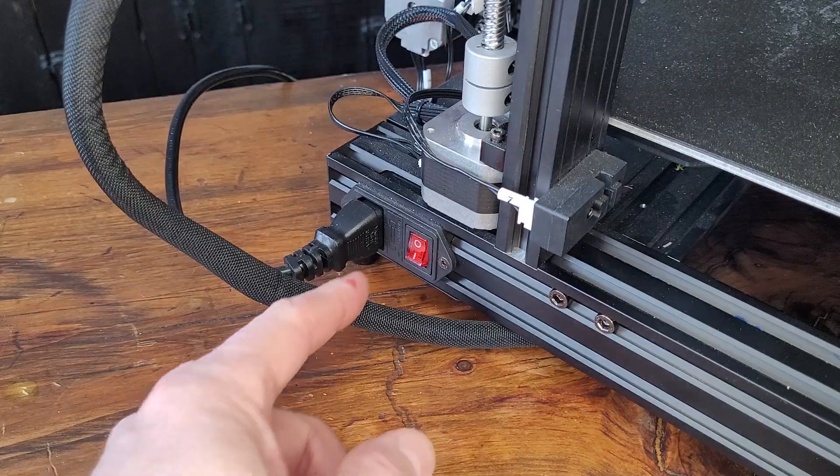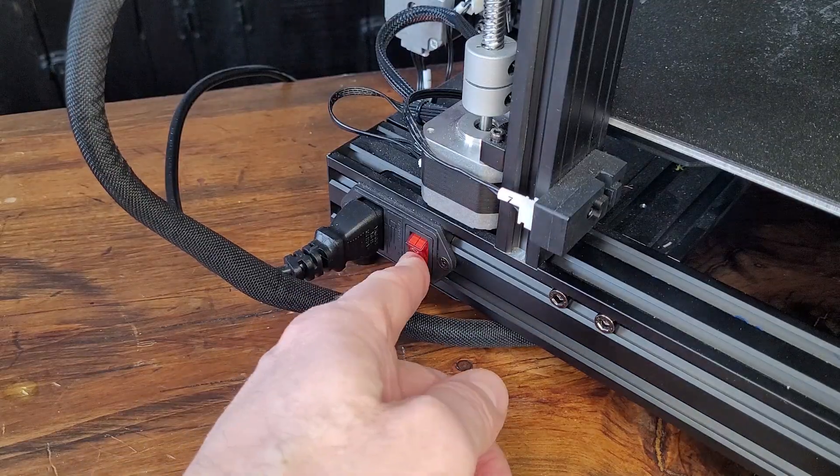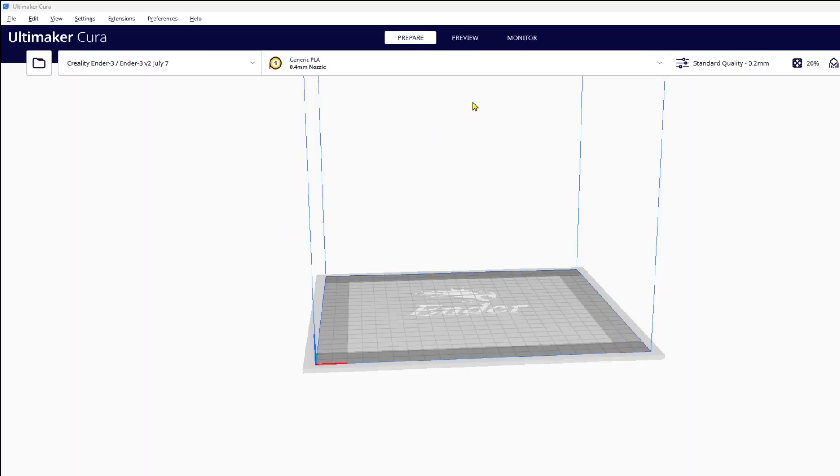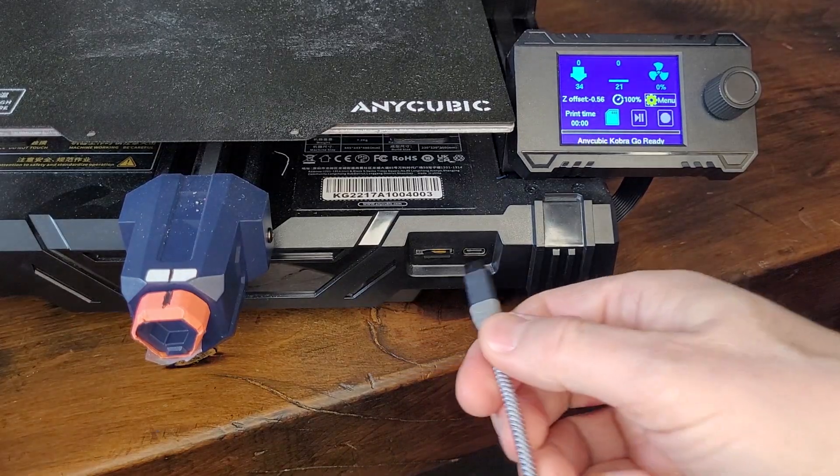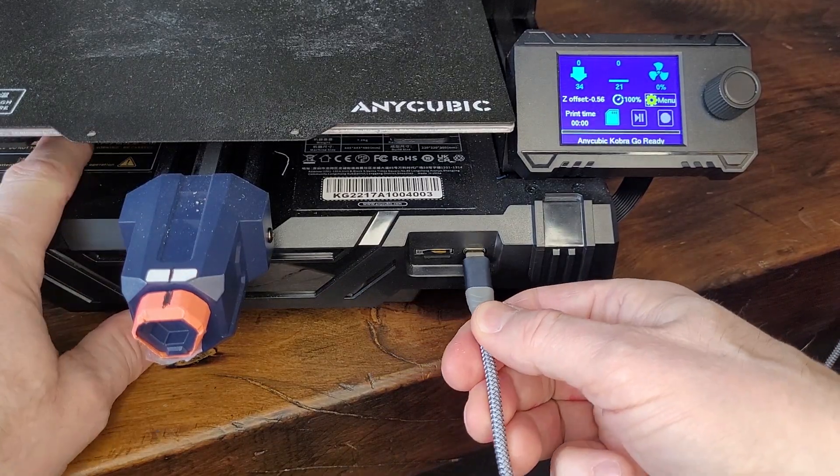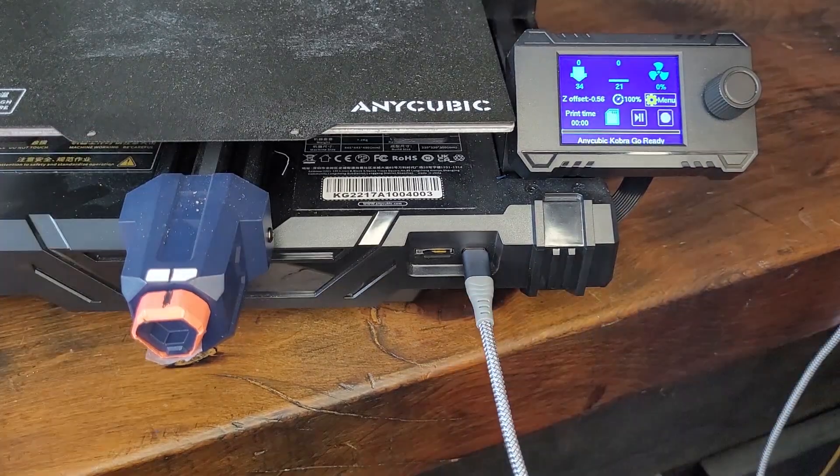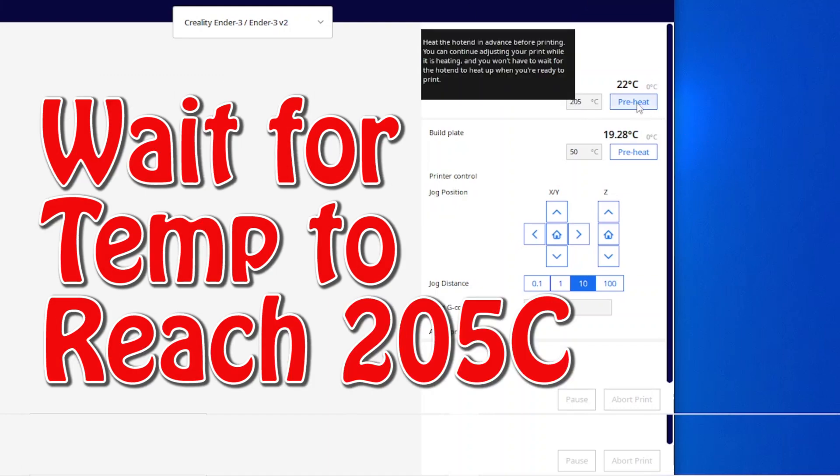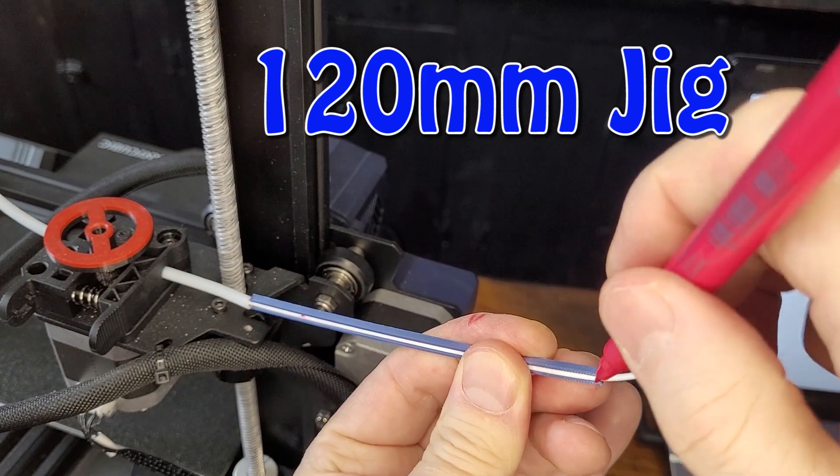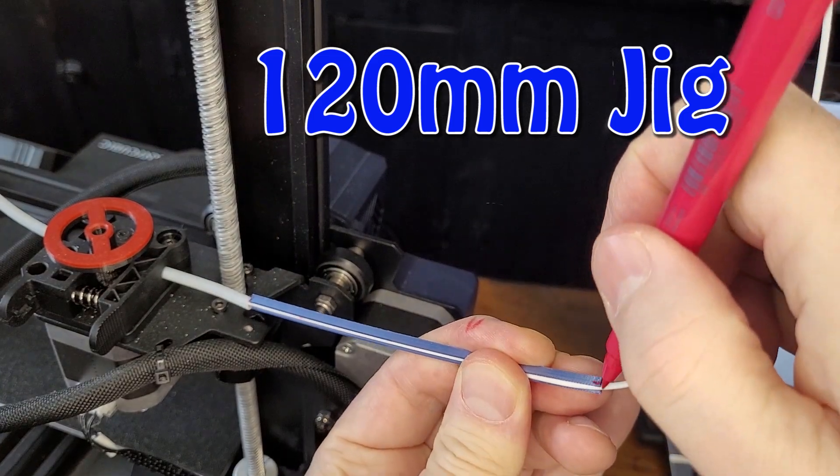Let's get started. Power up your printer, open Cura, and move to the Monitor tab. Connect your computer to your printer. Preheat your nozzle to 205°C and wait for it to reach temperature before proceeding.